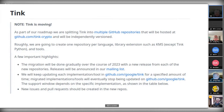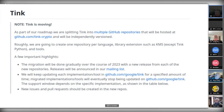Something I learned while putting together these slides: as part of their roadmap, Google is splitting Tink into multiple GitHub repositories. To me that's a bit of additional complexity — one of Tink's big appeals was its cross-platform nature.